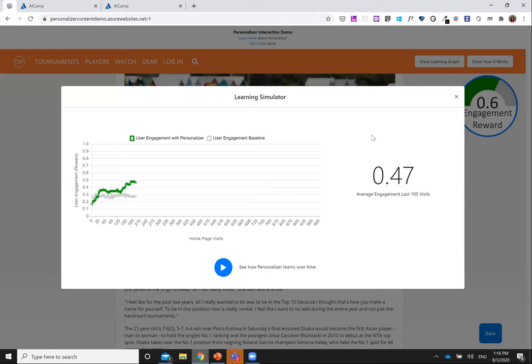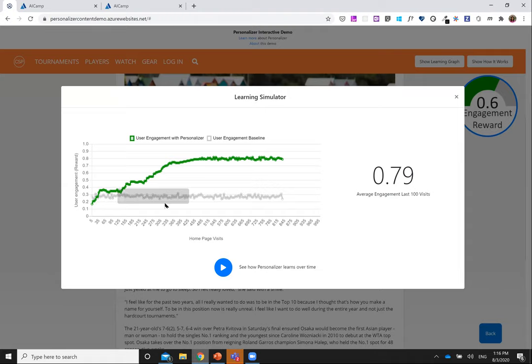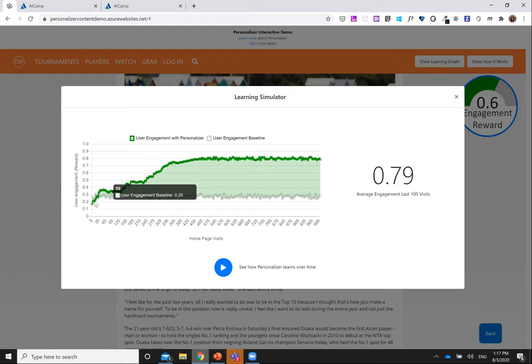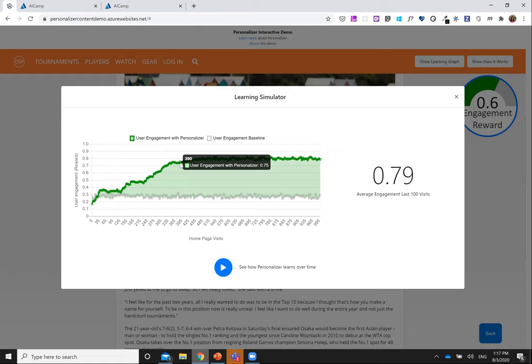Looking at the simulated learning graph, the x-axis shows the total number of homepage visits across all different users, and the y-axis shows user engagement. The green line shows that randomly showing articles yields an engagement reward consistently around 0.3, since we only have three articles. The RL model starts at 0.2 but after around 400 events it reaches 0.8 — a significant uplift compared to the baseline.